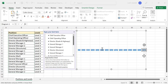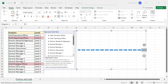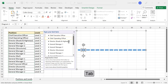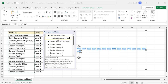Next we have to arrange these text boxes in the order of the hierarchy — in other words, arrange these positions according to the management levels. The chief executive officer (CEO) is at level one. Level two has two positions: chief operating officer and chief financial officer. To bring the chief operating officer under the chief executive officer, click on the line for chief operating officer and press the Tab key. The text moves to the right side and the text box comes under the chief executive officer.